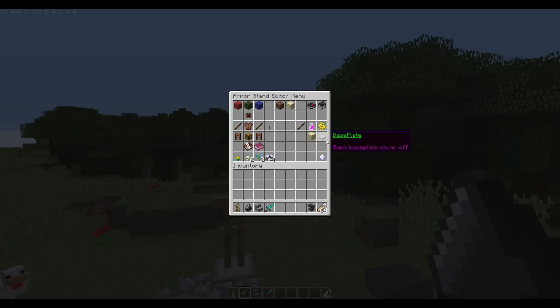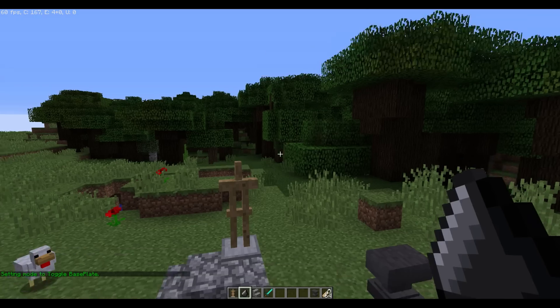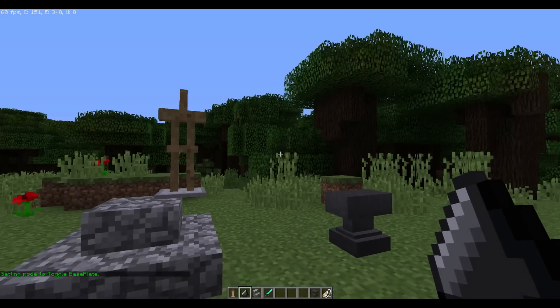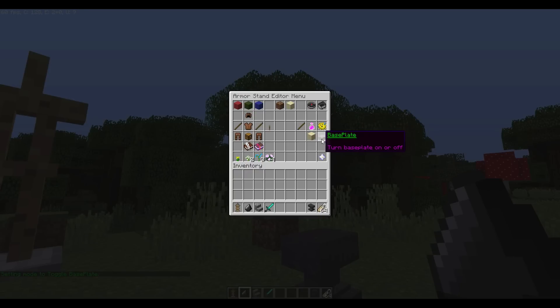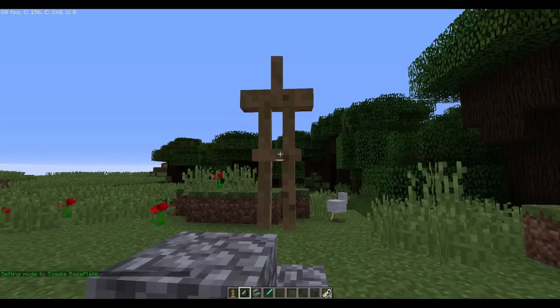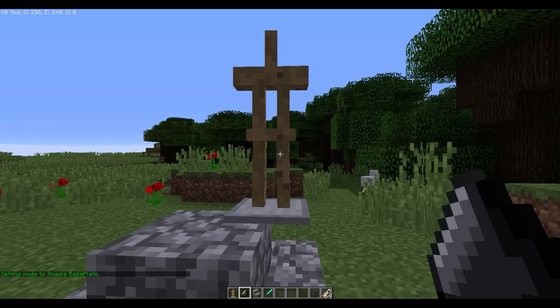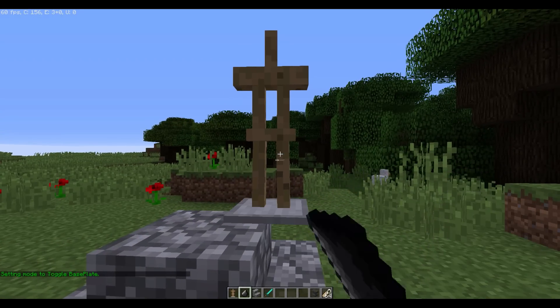The first thing I'm going to do is turn that base plate off because I hate it. So I click away from the Armorstand to open the menu and I click the base plate option — toggle base plate.